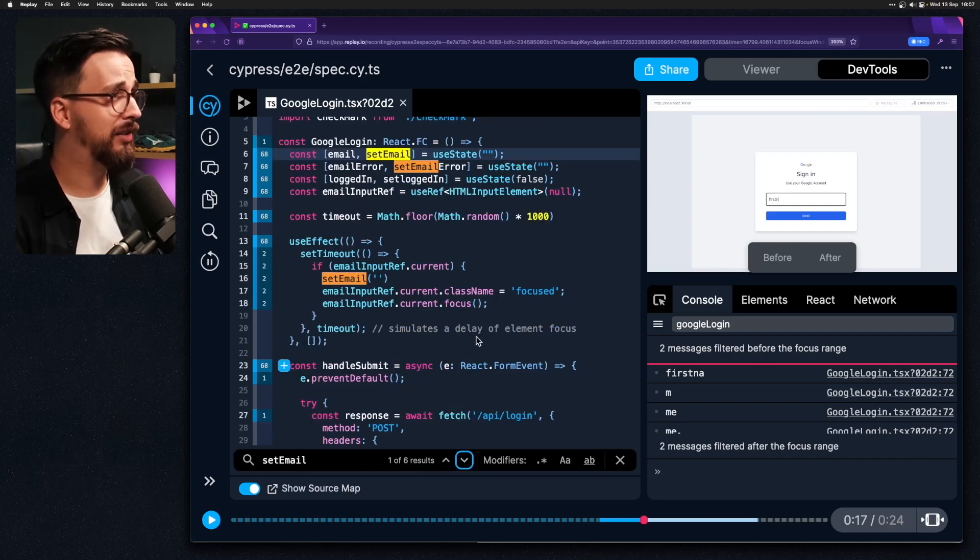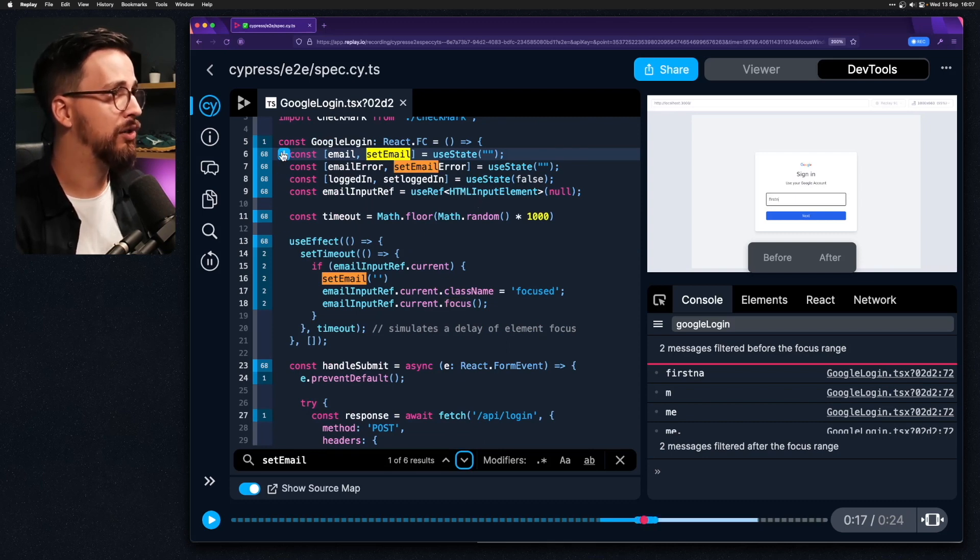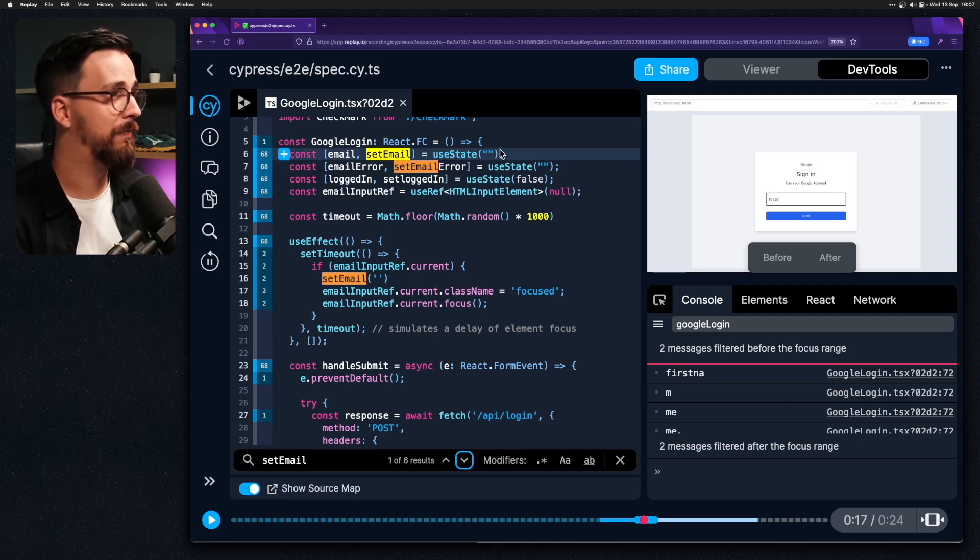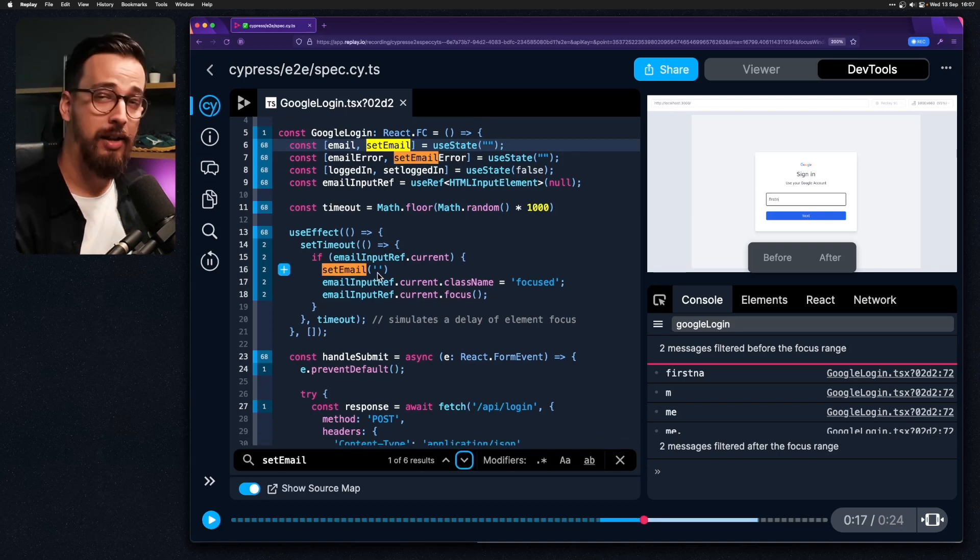I can try and see where this set email is actually being used. So we see it defined over here with the default value of empty string. This set email error is something else and then we can see it being used over here.